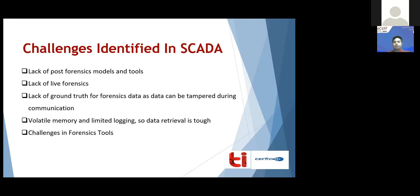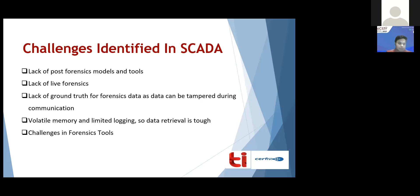The next issue is the lack of live forensics. SCADA is a live system — it is online all the time — and it lacks live forensic tools that can acquire volatile memory for forensic purposes. Additionally, there is a lack of ground truth for forensic data, as data can be tampered with during communication. Industry 4.0 increases networking, so data transferred over the network from field sites to control centers can be manipulated, causing loss of evidence.